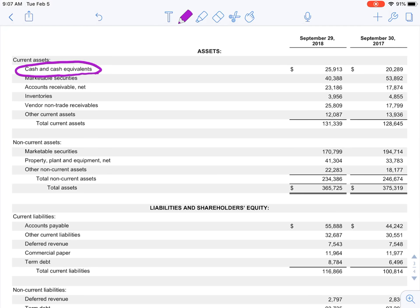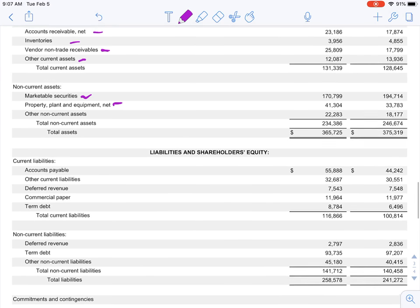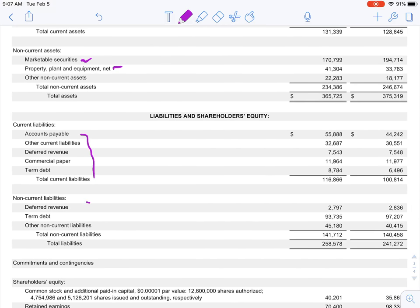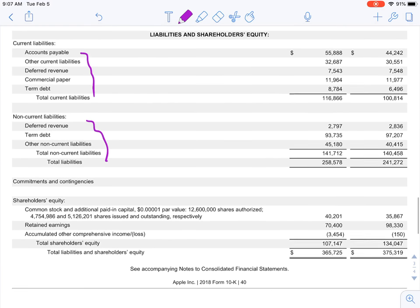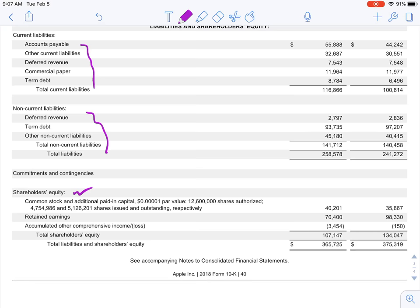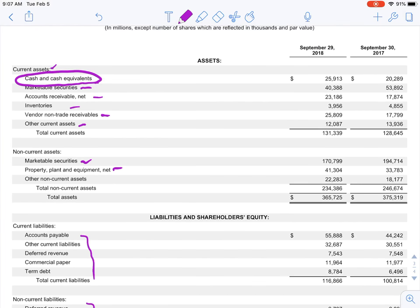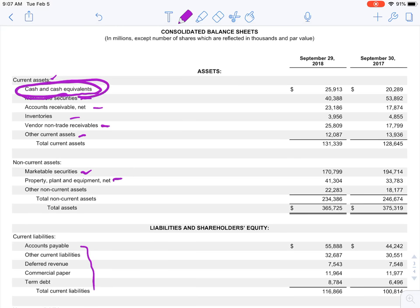On Apple's balance sheet, we're essentially on topic one: cash and cash equivalents. Apple also has short-term marketable securities, accounts receivable, and inventories — we'll look at all those. We'll also cover long-term marketable securities, property, plant and equipment, liabilities, and stockholders' equity. Right now, Chapter 4 focuses on cash and cash equivalents.